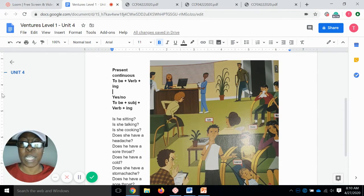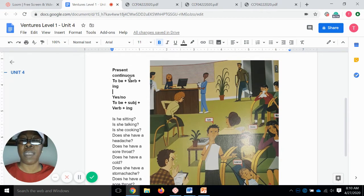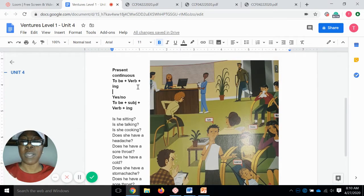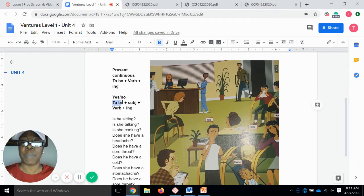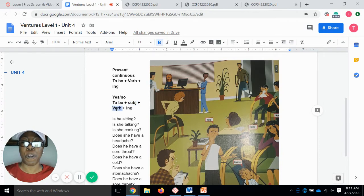We form the present continuous by using the verb 'to be' plus the verb. So 'to be' is the helping verb here. Then we have our regular verb plus -ing. And if we are going to form a yes or no question, you start out with the 'to be' verb, plus the subject of the sentence, plus the verb plus -ing.